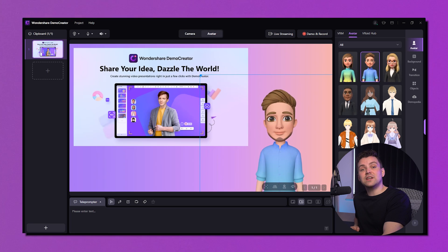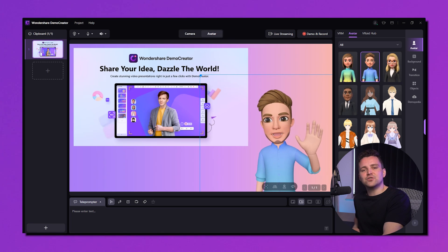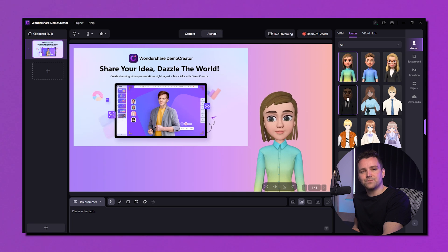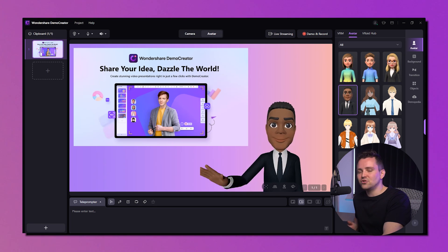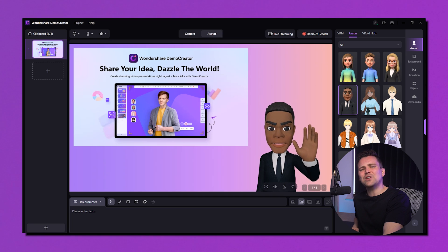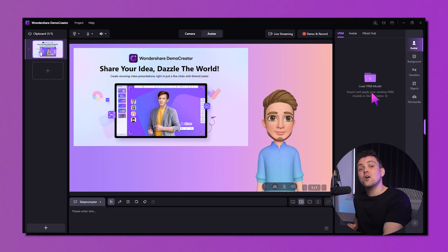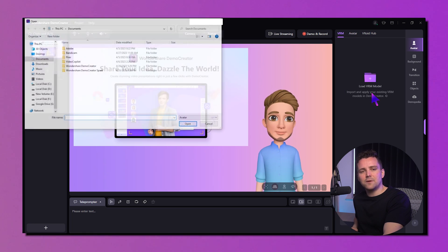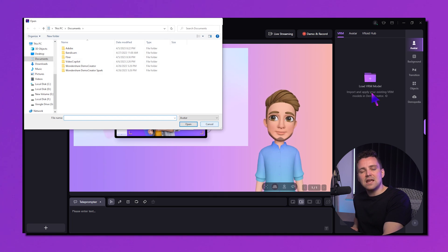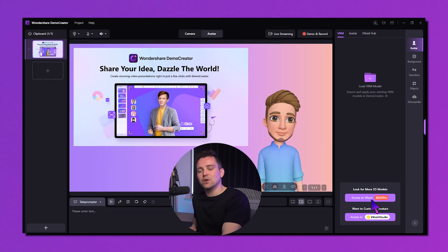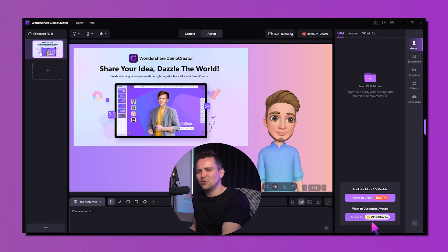The Avatar option solves the common issue for introverts who don't want to show their own face. Demo Creator handles this in just a few seconds with 13 preset virtual avatar models in different styles and profiles — easy to use for businessmen, students, teachers, and celebrities. You can make adjustments using various options on the avatar. If you don't like the available avatars, use the VRM feature to upload your existing VTuber or create a new one with Vroid Studio.